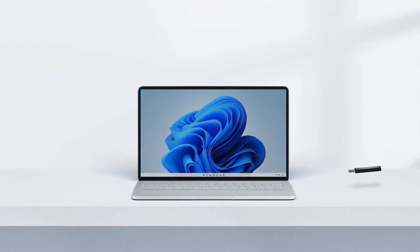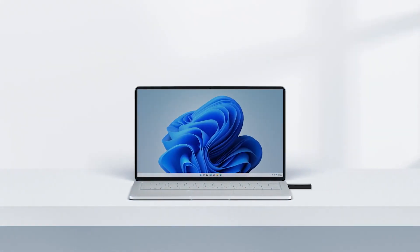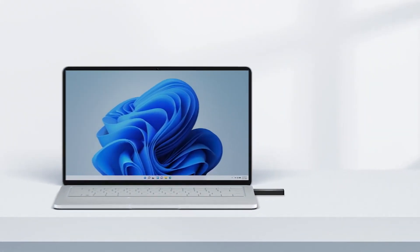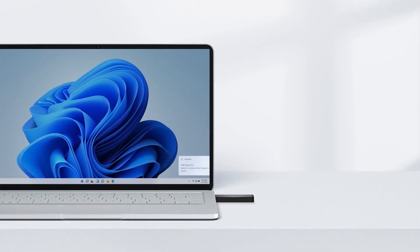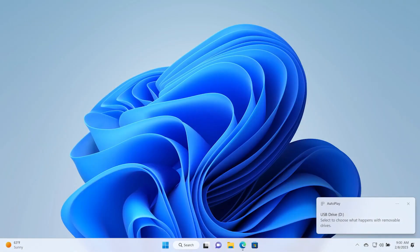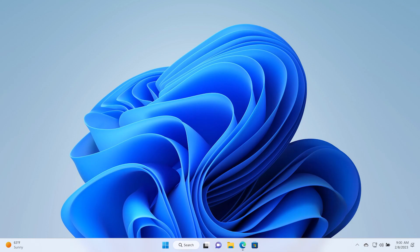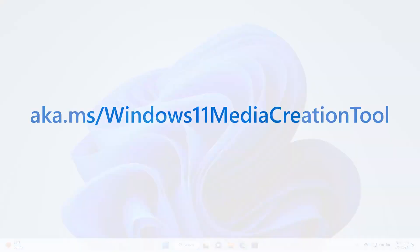Plug the USB flash drive into your Windows device to make it available to create a bootable USB with the media creation tool when needed. On your Windows device, download the media creation tool from aka.ms/Windows11mediaCreationTool.